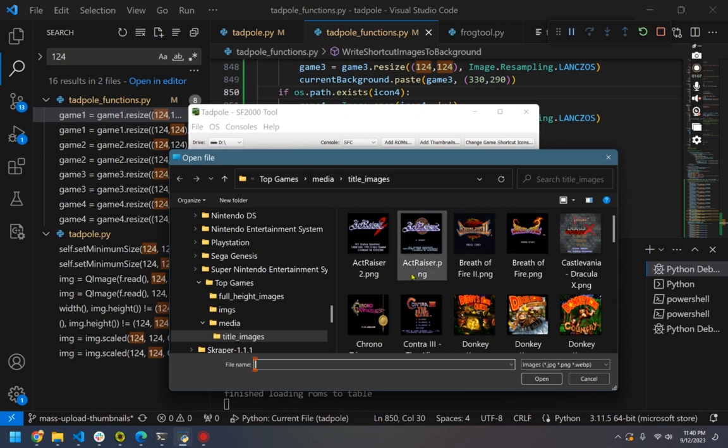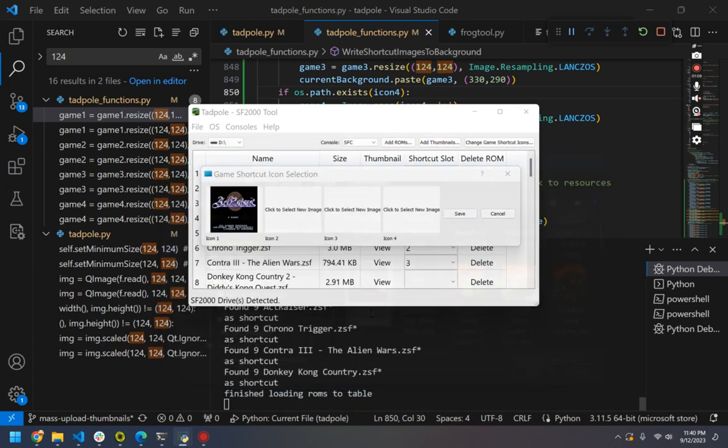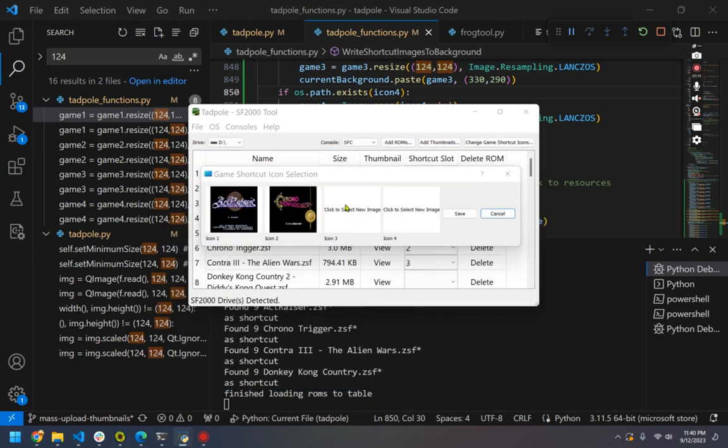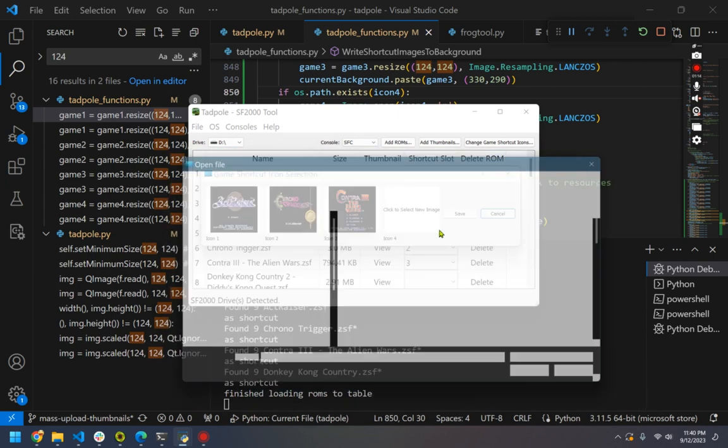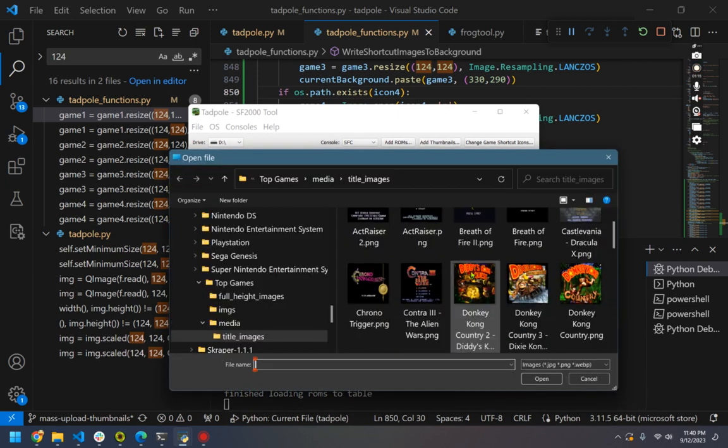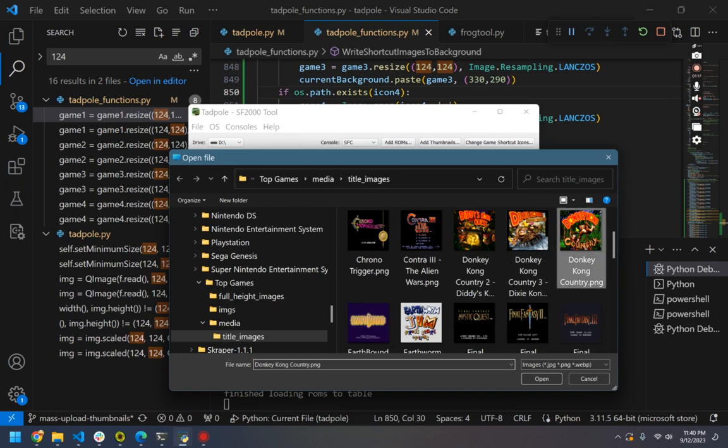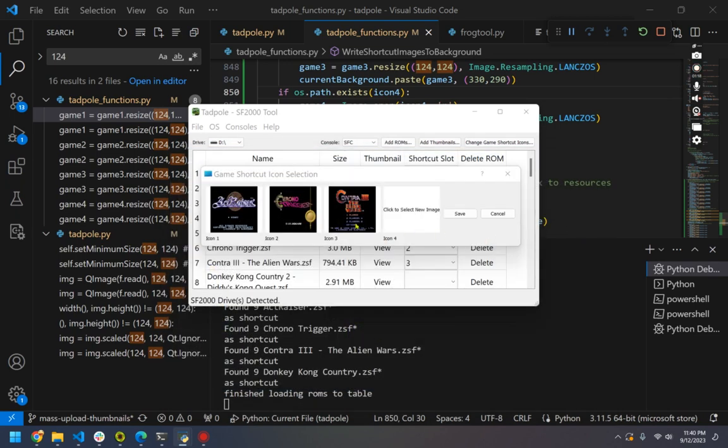Anyway, I know those four shortcuts I've added are ActRaiser, Chrono Trigger, Contra 3, and Donkey Kong Original here.